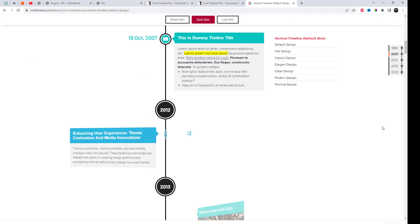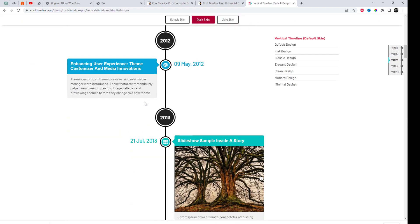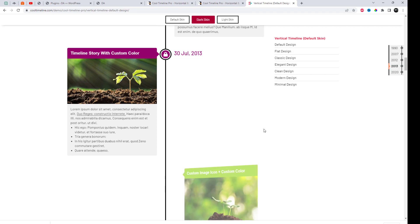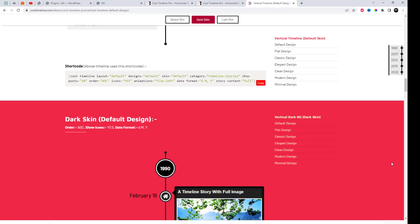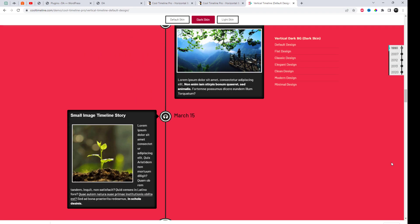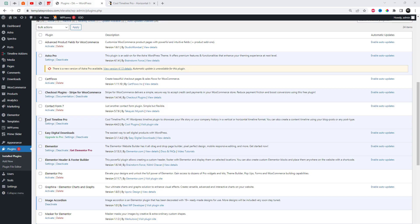I will put the plugin's link in the video description where you can buy it. I have already installed the plugin. Let's check out how we can create different story timelines and add them to an Elementor-based website via shortcode.